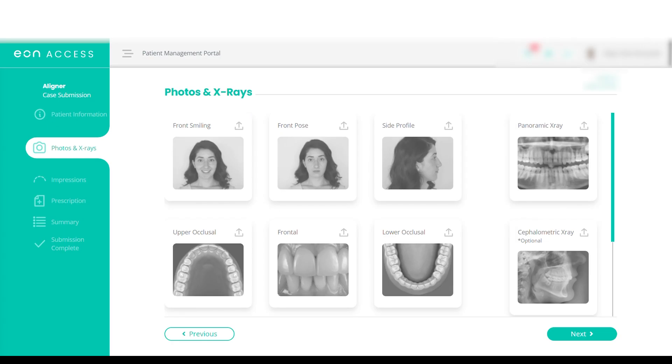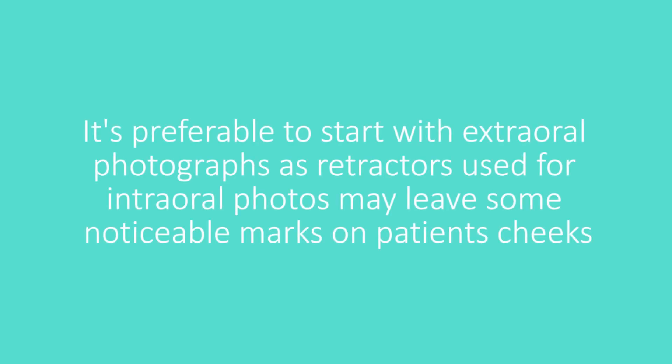EON requires eight clinical photographs: three extraoral and five intraoral. It's preferable to start with extraoral photographs, as retractors used for intraoral photos may leave some noticeable marks on patients' cheeks.